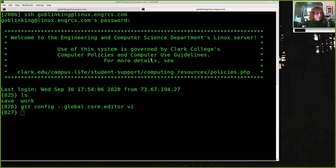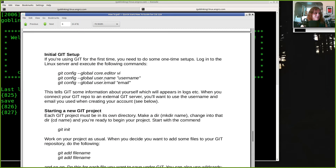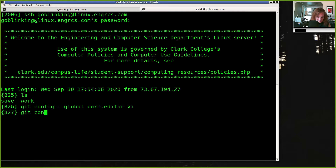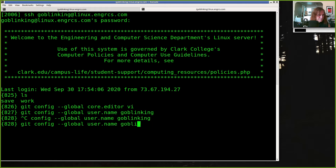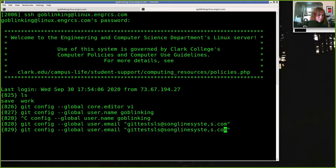Now I'm going to come back to the readme instructions and do these two configurations: `git config --global user.name` — I'll put in my GitLab user ID, which was goblin king — and then `git config --global user.email` with my email address. That's our one-time setup, telling my local git repositories information that will be used to sync them up with the GitLab repositories.